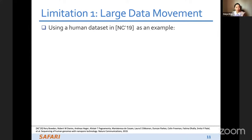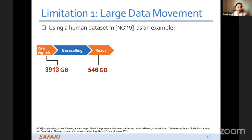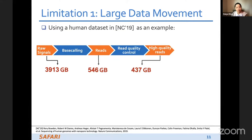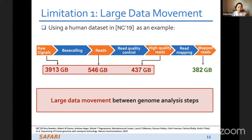In all of these steps we found two main limitations. The first is large data movement. Using the human dataset as an example: we have nearly 4,000 gigabytes of raw signals; after base calling we still have 500 gigabytes of reads; after quality control we still have more than 400 gigabytes; and after read mapping we need to store the final result. So as you can see, between each analysis step there are large data movements.